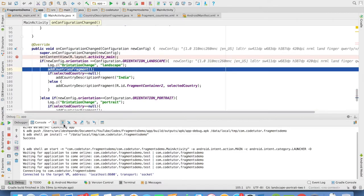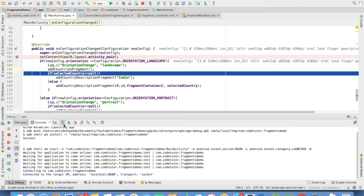So it will go inside the logic of orientation landscape. And it will add the first fragment, which is the country's least fragment. And then it will check what was the selected country. So if we had selected country, this would not be null. So in this case, it is not null.